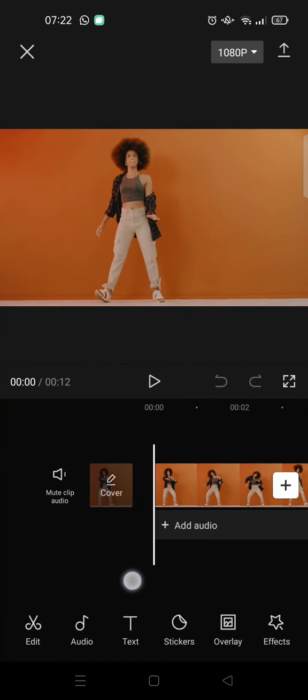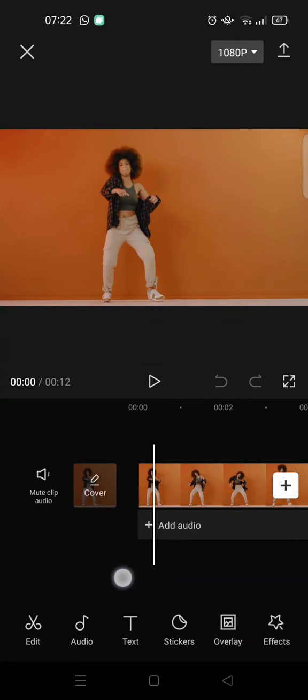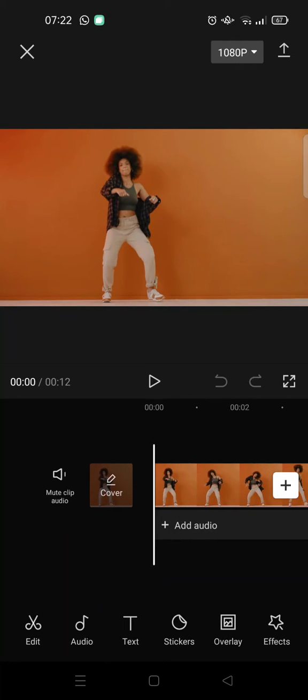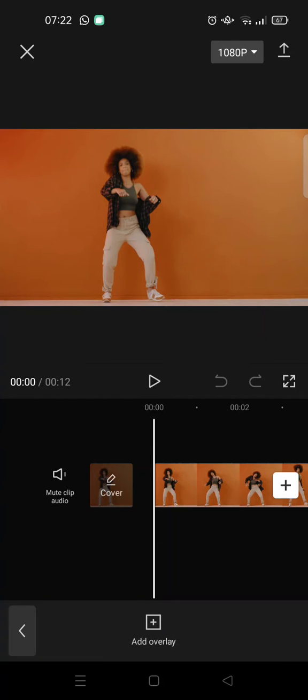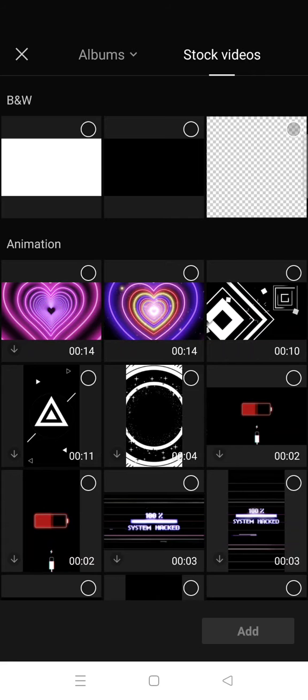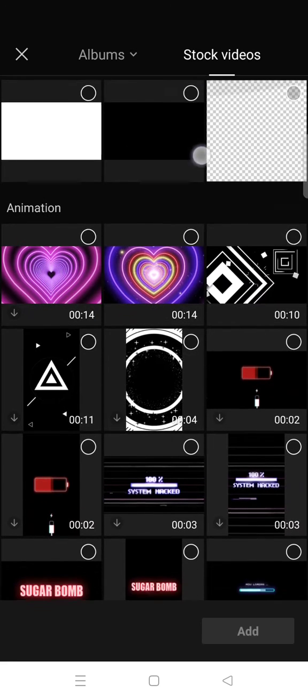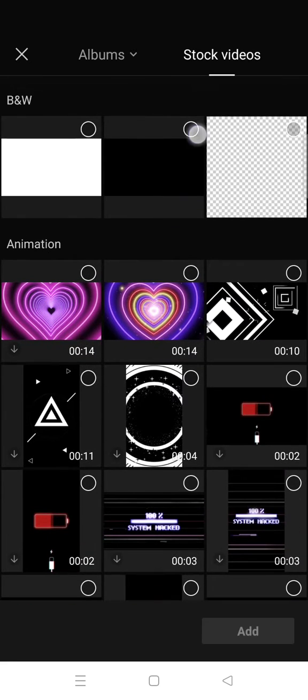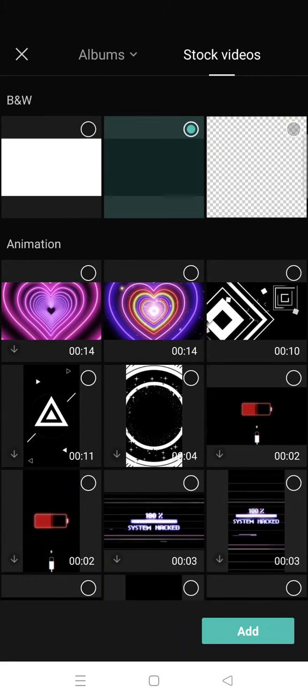So what you guys need to do is go to Overlay, add overlay, and then go to stock videos. And here you can add the black image from CapCut and add it to your video.